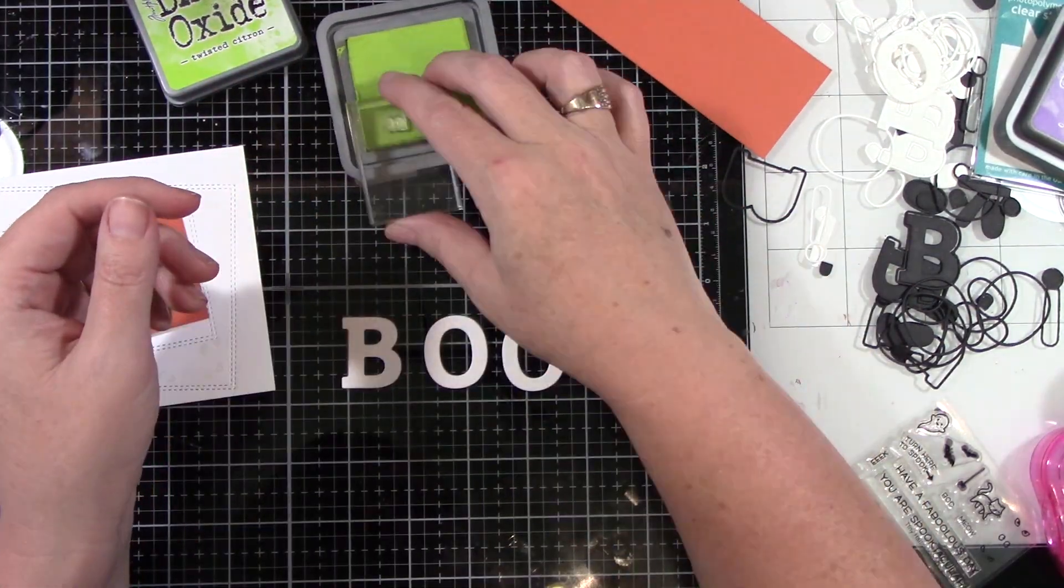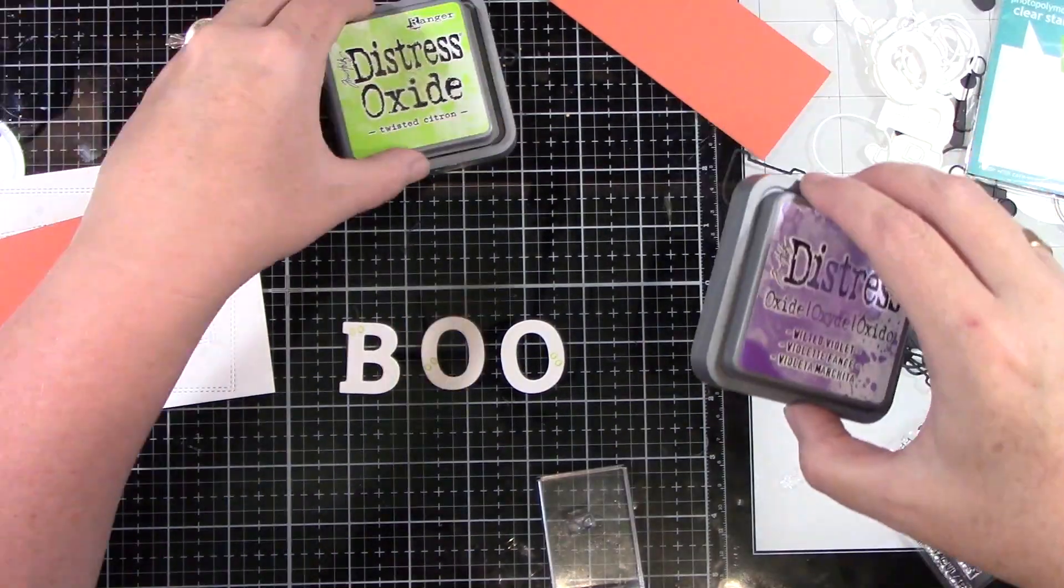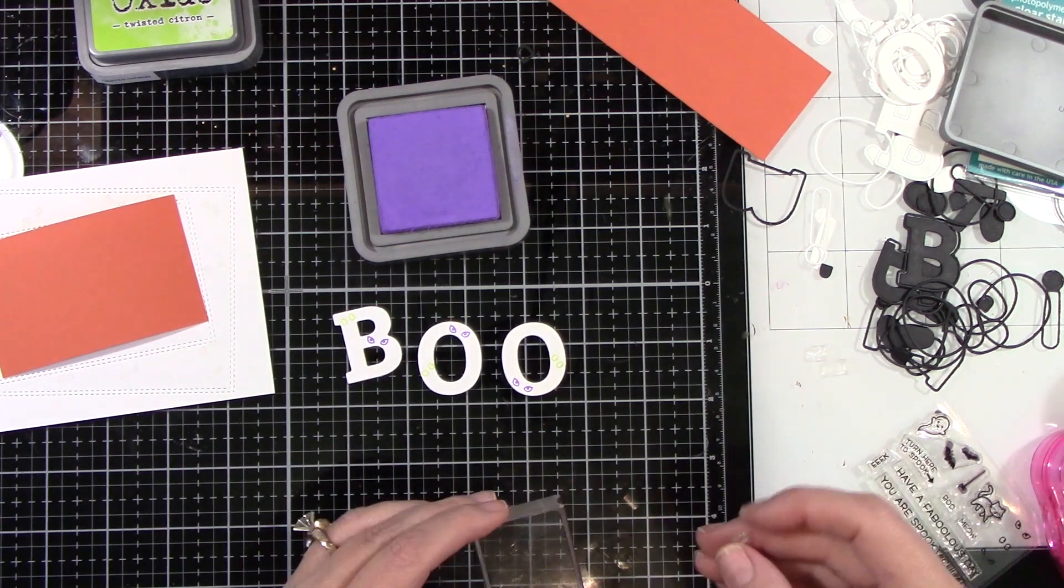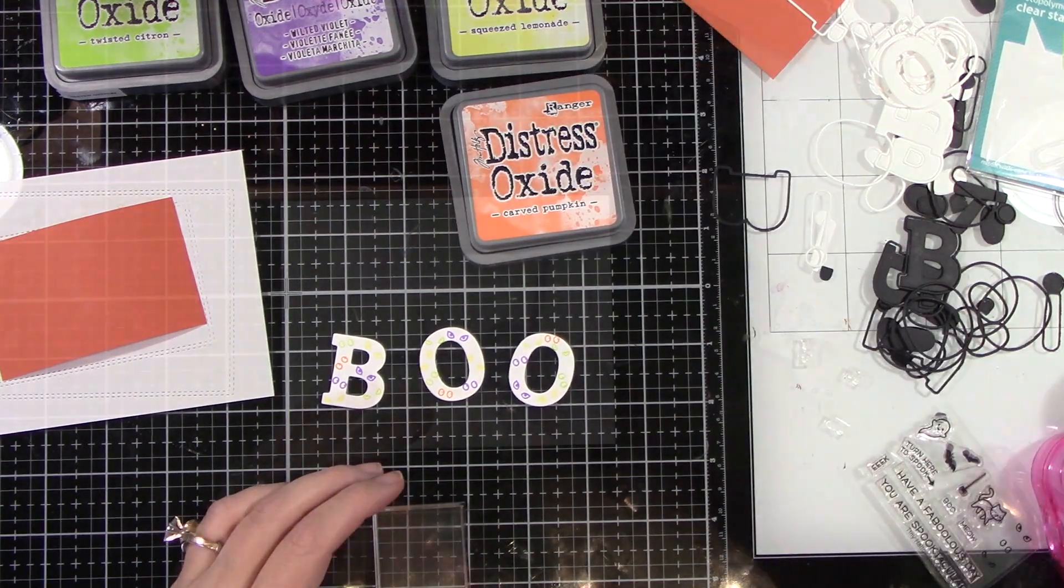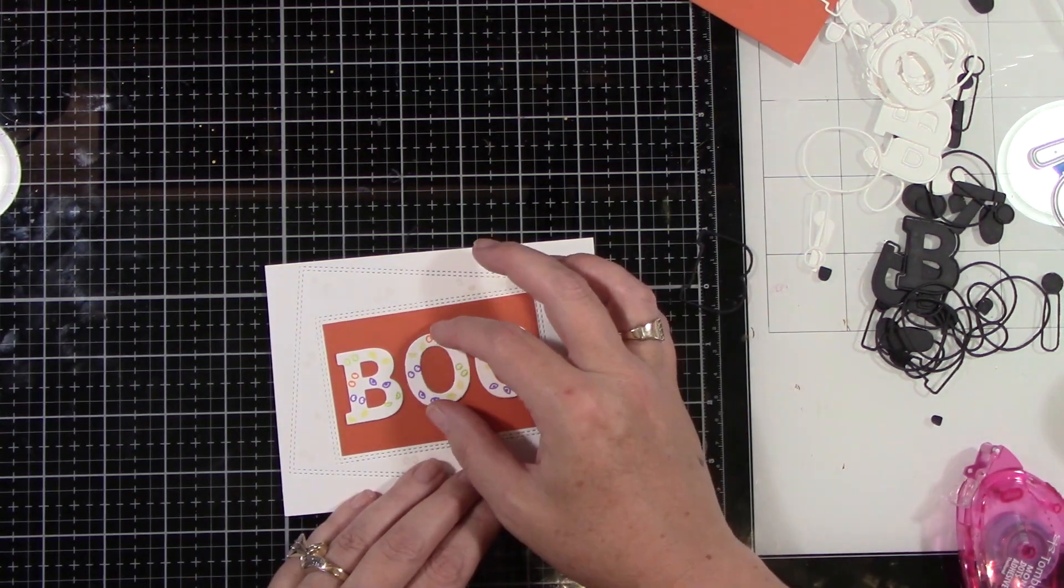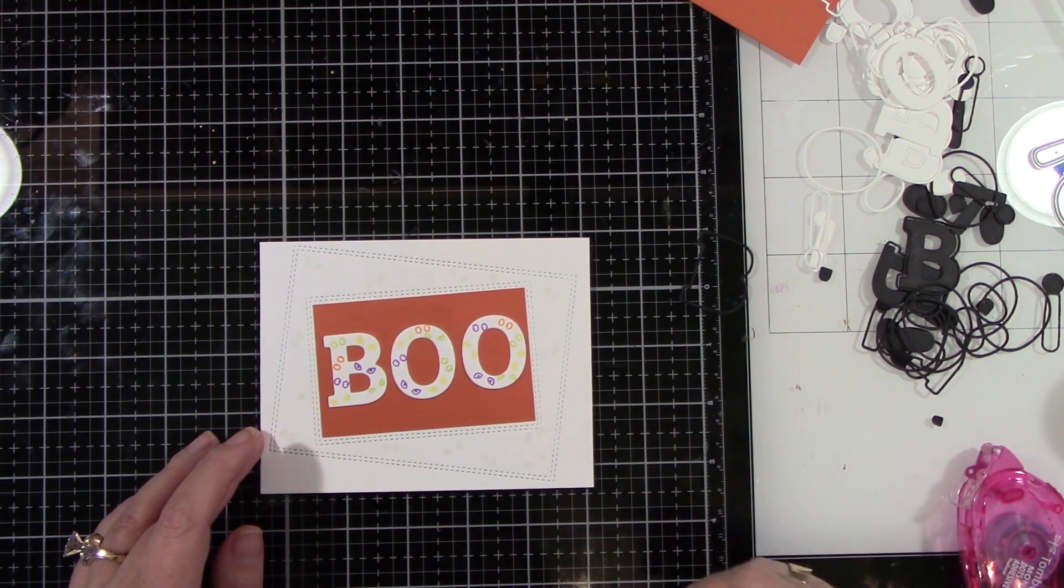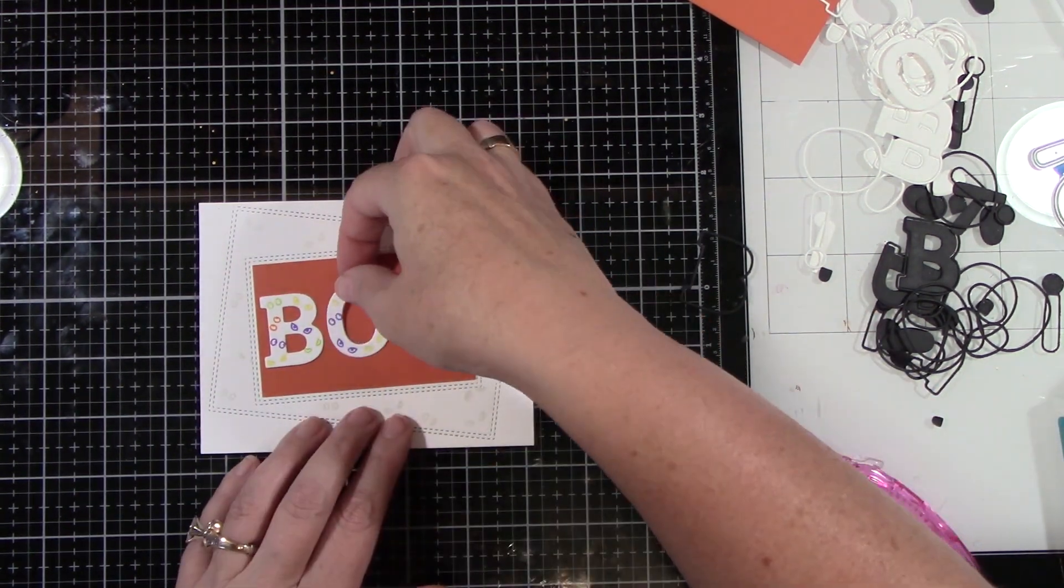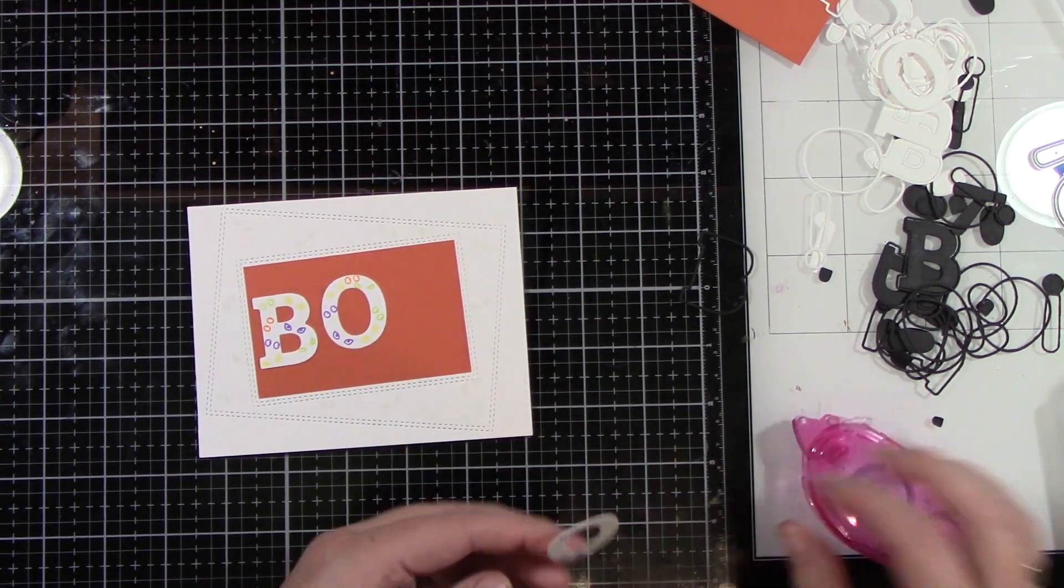I'm going to take those same eyes and I am going to be stamping them in some other Distress Oxide inks. I've got Wilted Violet, Twisted Citron. I think I did a Carved Pumpkin. I did Squeezed Lemonade. And I'm just kind of going all over the letter BOO, the word BOO, and stamping these little eyeballs everywhere. The word BOO I did double stack on that one. No I am corrected. Let me correct myself. I did one and then I took the outline in black that comes with this alpha die set which I really love. You get the solid letters and then you get an outline. So I did this a single layer and then I will do an outline with the black.